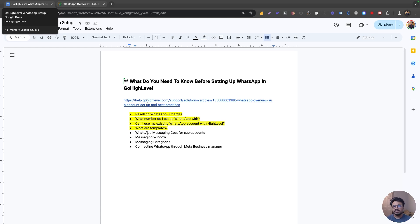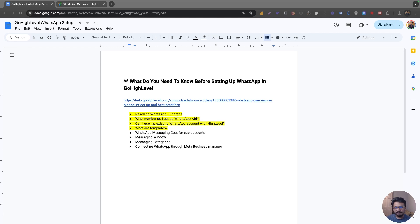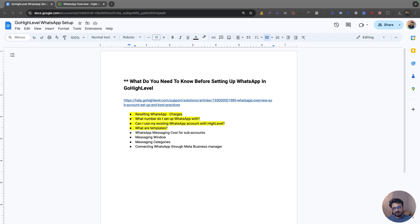Here's how it works: you initiate a conversation through a template and wait for the lead to reply. Once that lead replies, it opens a 24-hour window. From that point, you can have a normal conversation and Go High Level won't charge you for those messages — they're free. Every new message you receive from the lead resets the clock on that 24-hour window, counting from the last message received.